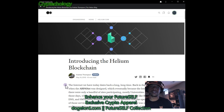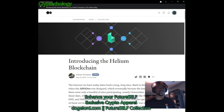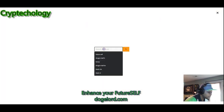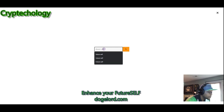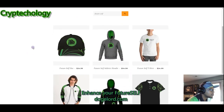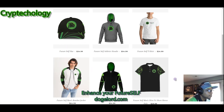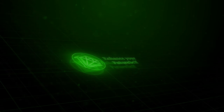If you want some awesome crypto apparel, check out dogelord.com. We've got the crypto apparel on lock. Head over to the search button, type in 'Future Self,' and check out the newest and hottest exclusive crypto apparel out there — this is for the IoT crypto world. Do you want to look fresh deploying your Helium hot spots? Go get yourself some Future Self gear and look epic.